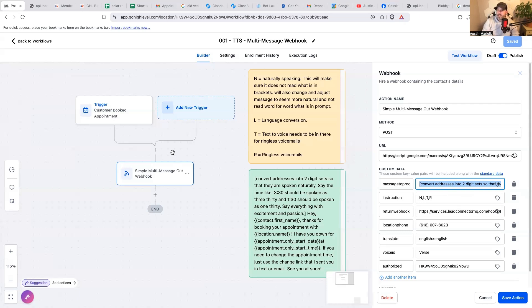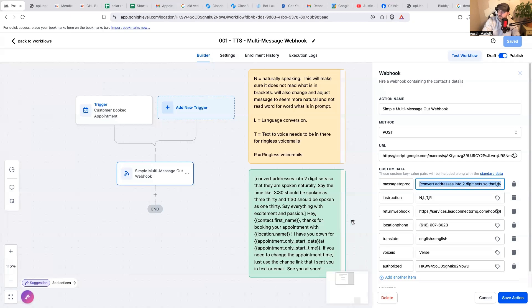And we were trying this for like cold outreach and lead generation because you can have it drop a link in there. Sometimes it actually is good if you put the callback number in the message so they could just click the callback number, but there's so many use cases for this.